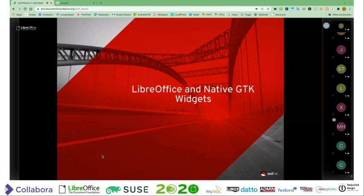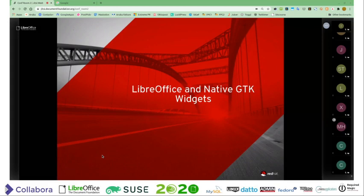This is the LibreOffice and Native GTK Widgets talk. I think I'm in it fairly, so I guess I'll wait until it takes over. There it is now.